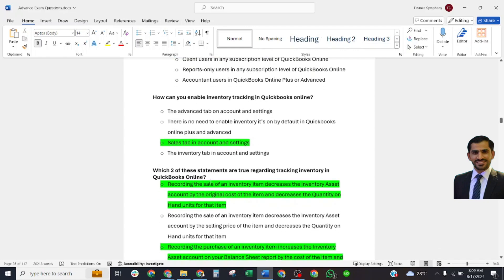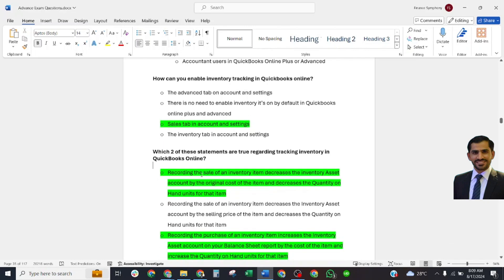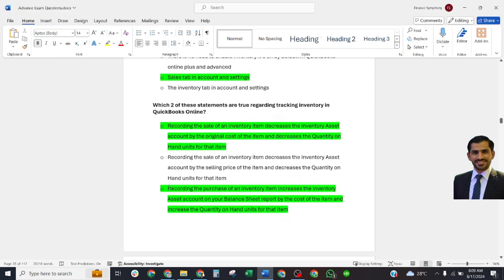Which two of these statements are true regarding tracking inventory in QuickBooks Online? Correct answer: Recording the sale of an inventory item decreases the inventory asset account by original cost of item and decreases the quantity on hand units for that item. Next answer: Recording the purchase of an inventory item increases the inventory asset account on your balance sheet report by cost of item and increases the quantity on hand units of that product. These are very important.